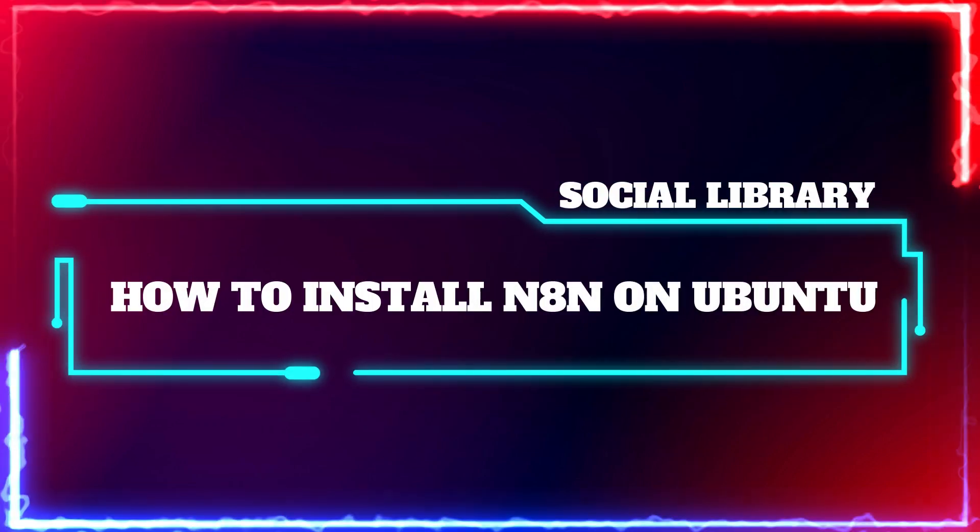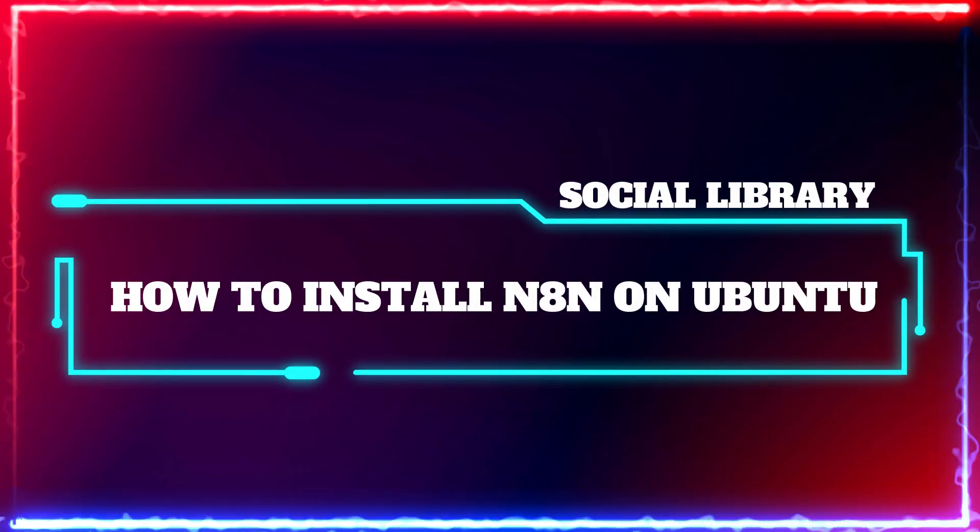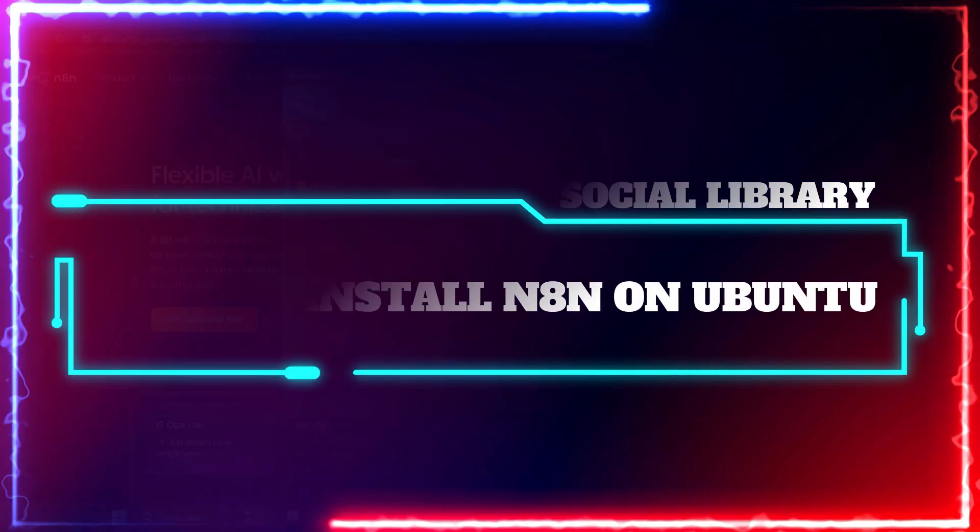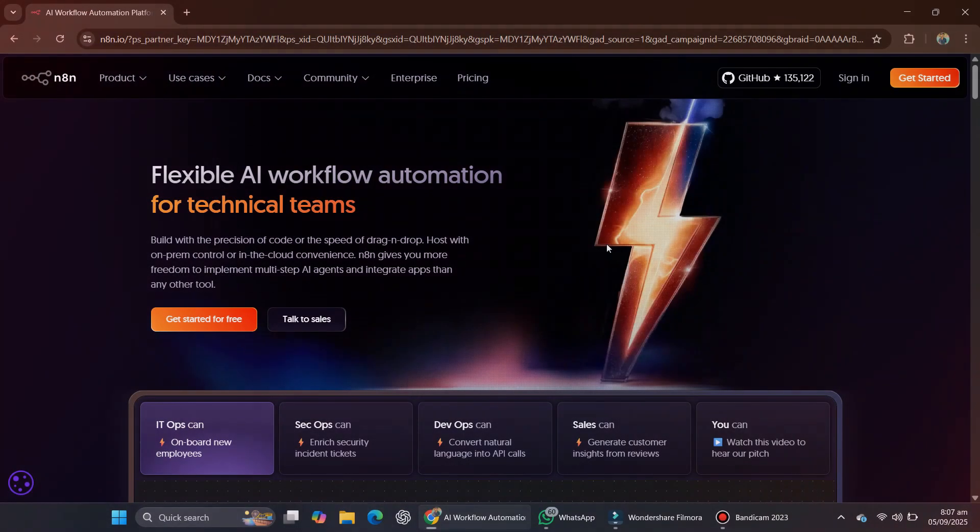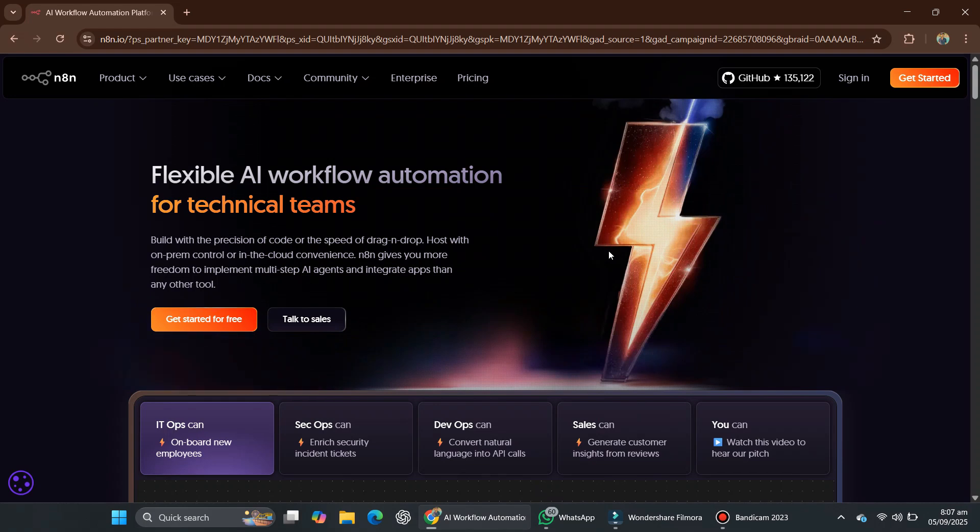Hey guys, welcome to this quick tutorial where we'll explain how you can install N8N on Ubuntu, so let's get started.